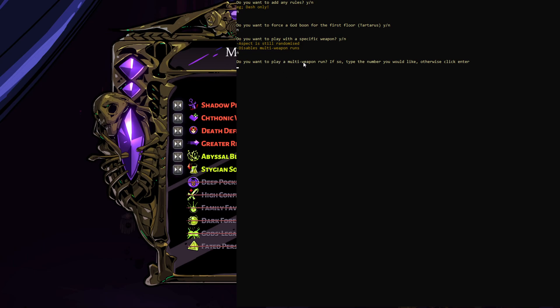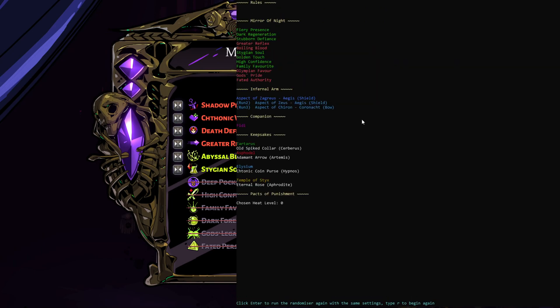Which for those that are into the speed running of the game, it means you're playing multiple runs in a row. So if you're confident enough in the game, you and your friends, that you're going to get through a run, rather than making it hard with heats or things like that, you can choose to get a multi-weapon run. So we'll type in 3 there, but you can genuinely type up to 24.